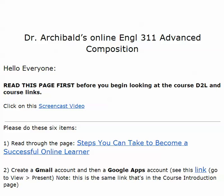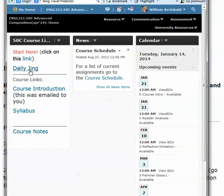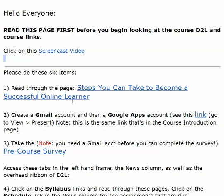Welcome to the introduction to English 311 Advanced Composition. This is your instructor, Dr. Archibald. You got to this page by going to D2L and clicking on the link here. So this is the introduction to D2L.